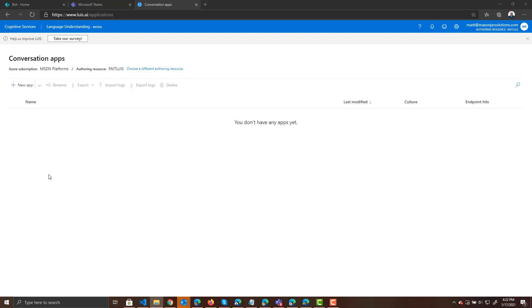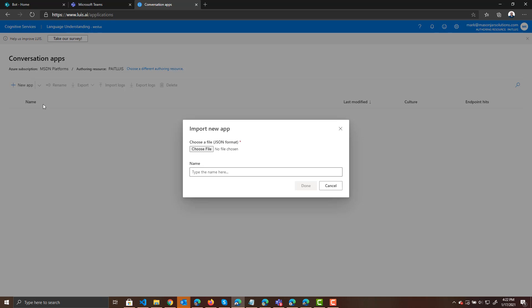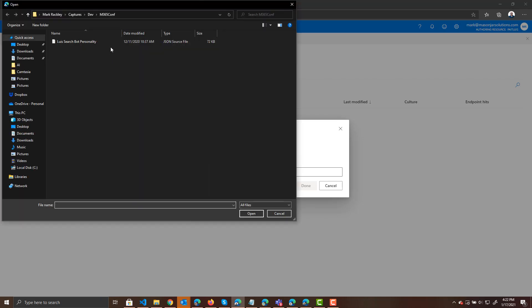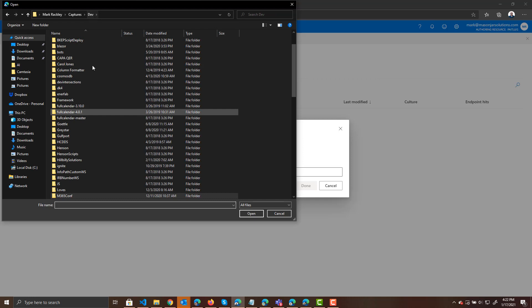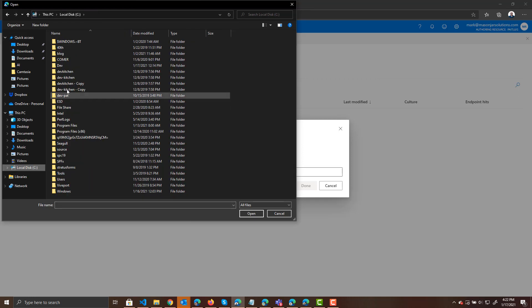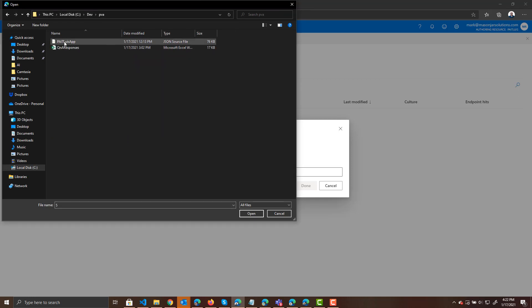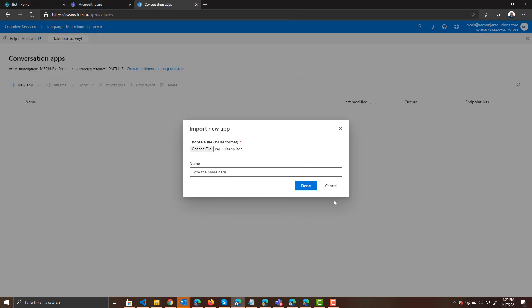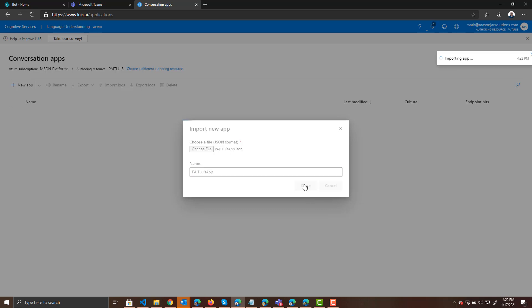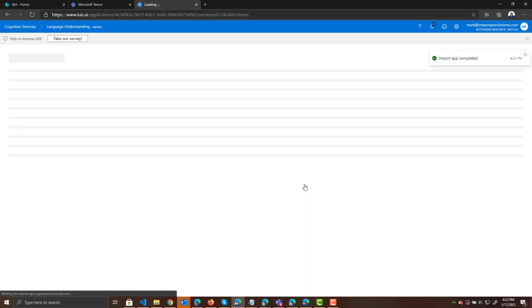So I'm in LUIS. We want to create a new app. And I'm going to import it as JSON. So let's choose that file that I previously set up. C Dev PBAs. And there's the JSON. Let's give our bot a name. We will call it the Pate LUIS app. And we'll create that.